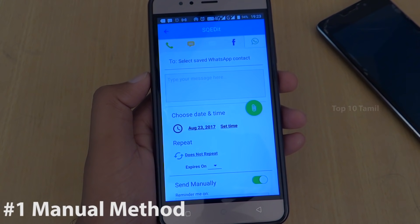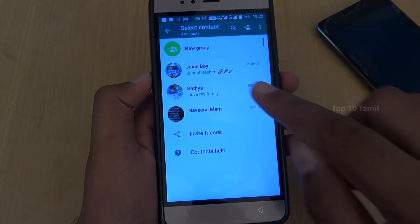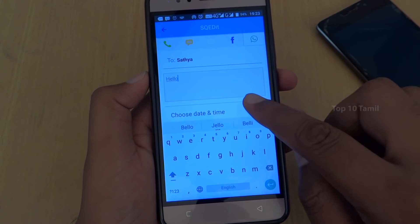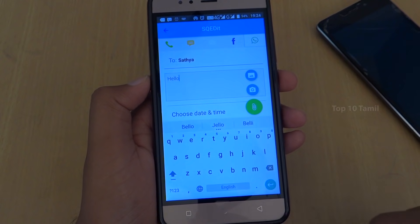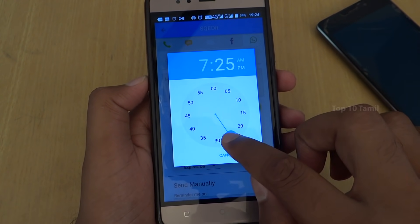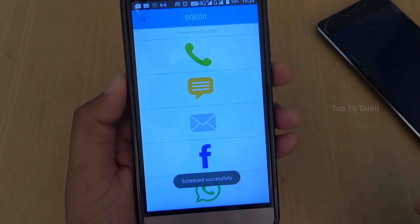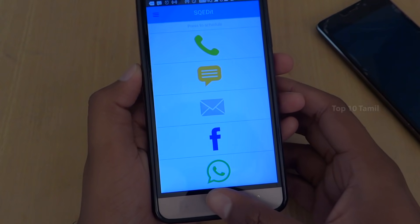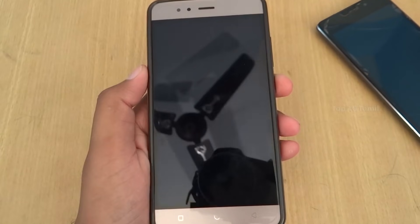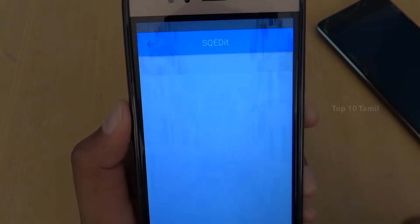The first method is the manual method. If you want to type a message, select the date and time. Click on the date and time to send the message automatically. Select the contact, type your message, attach photos or video, and add the date and time. Then click on 'Schedule'. Now lock the mobile screen.